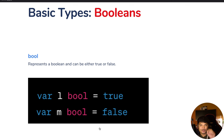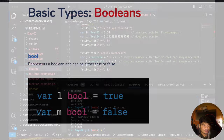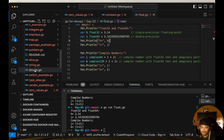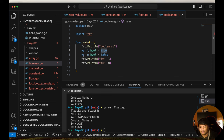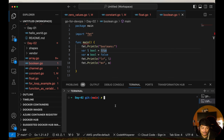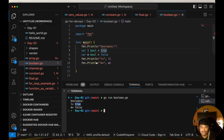The keyword bool represents Boolean. A Boolean represents true or false. In boolean.go, 'var l bool = true' defines l as Boolean with default value true, and 'var m bool = false' defines m as false. Running the file using 'go run boolean.go' prints l equals true and m equals false. This is how you define Boolean variables in Go.